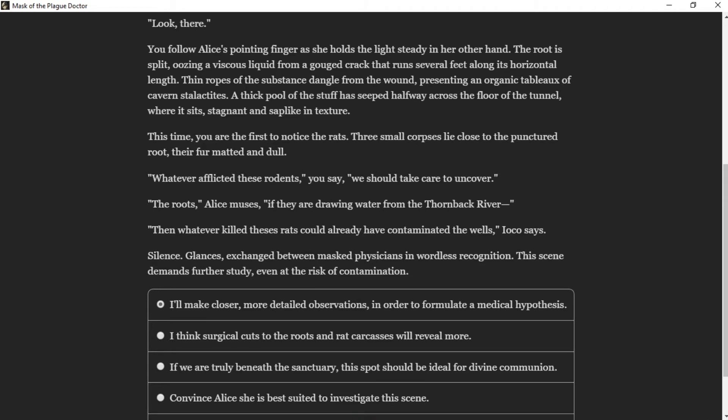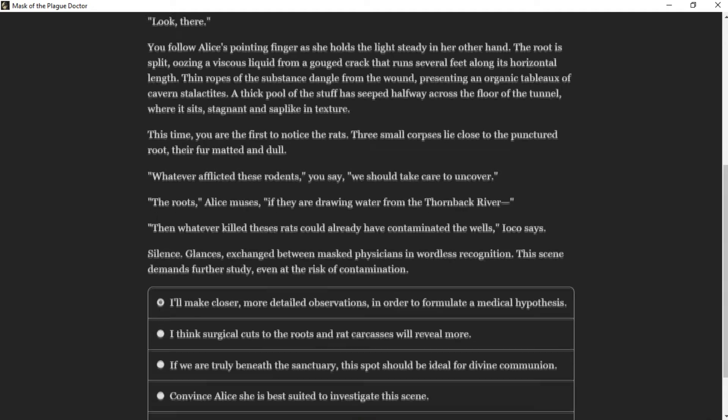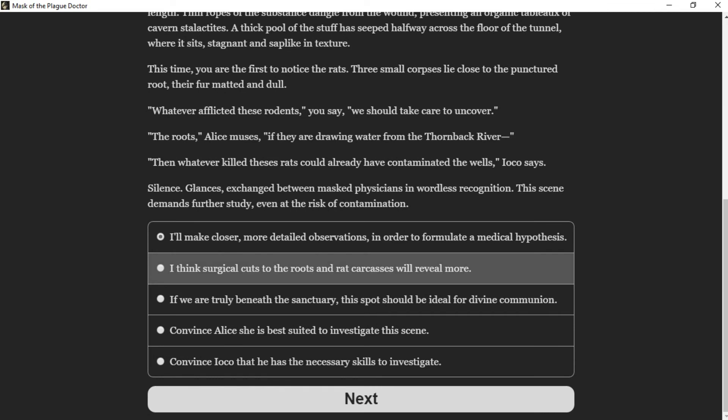"Look there." You follow Alice's pointing finger as she holds the light steady. The root is split, oozing a viscous liquid from a gouged crack that runs several feet along its horizontal length. Thin ropes of the substance dangle from the wound, presenting an organic tableau of cavern stalactites. A thick pool of the stuff has seeped halfway across the floor of the tunnel, where it sits stagnant and sap-like in texture. This time you're the first to notice the rats—three small corpses lie close to the punctured root, their fur matted and dull.